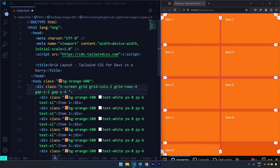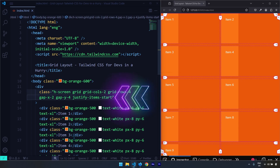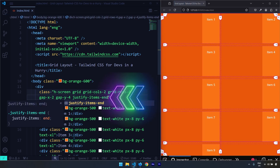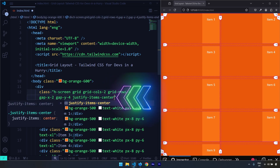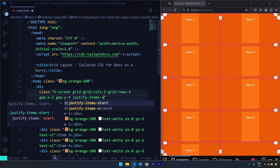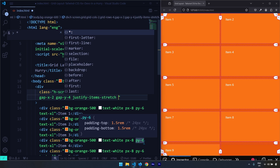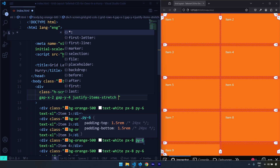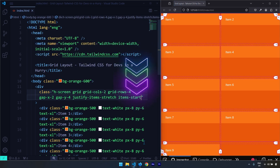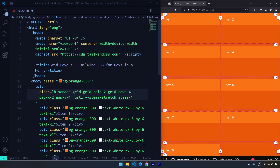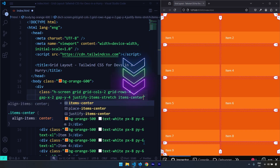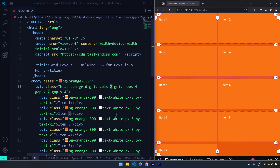The first set of utility classes refer to the alignment of grid items within their grid cells. We can align them horizontally using justify-items classes. Setting it to start puts them at the start of their grid cell; setting it to end puts them at the end; center puts them in the center; and stretch is the default, where items stretch to fill the entire dimension of their grid cell. We can also manipulate alignment vertically using align-items — items-start puts items at the top of their cell, items-end at the bottom, and items-center in the middle.